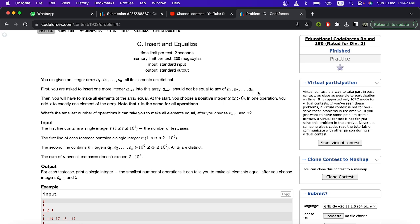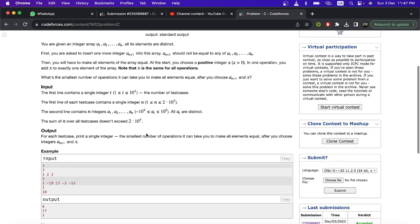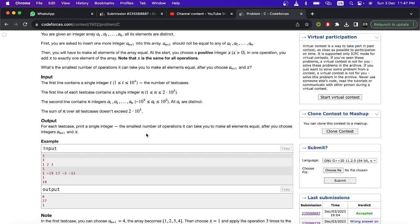Then you have to choose a positive integer x, greater than 0 of course. In one operation you can add x to exactly one element. You have to choose the extra integer and this x such that you perform the smallest number of operations to make all elements equal.